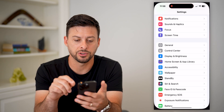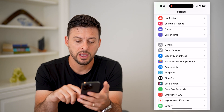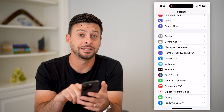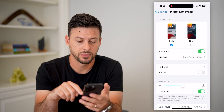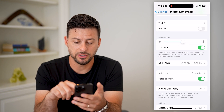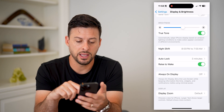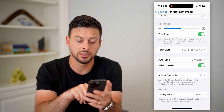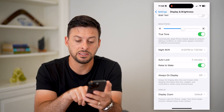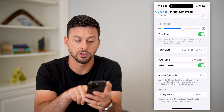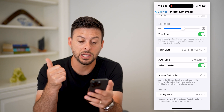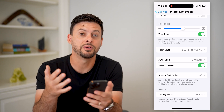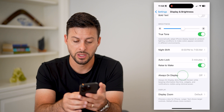Let's first hop into your settings here. We're just going to scroll down until we get to Display and Brightness. If I scroll down again, you can see towards the bottom there is Always-On Display, and it says Always-On Display dims the lock screen while keeping information like your time, widgets, and notifications visible using minimal power.